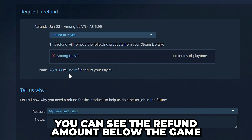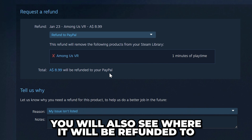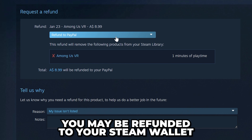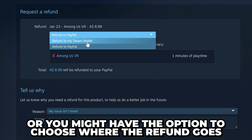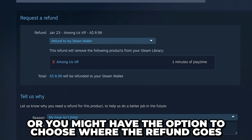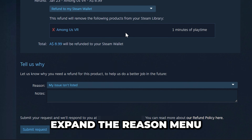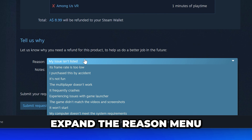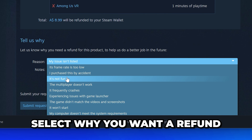Below the game you will see the amount that will be refunded and where it will be refunded to. You may be refunded to your Steam wallet, or you might have the ability to choose where the refund goes.